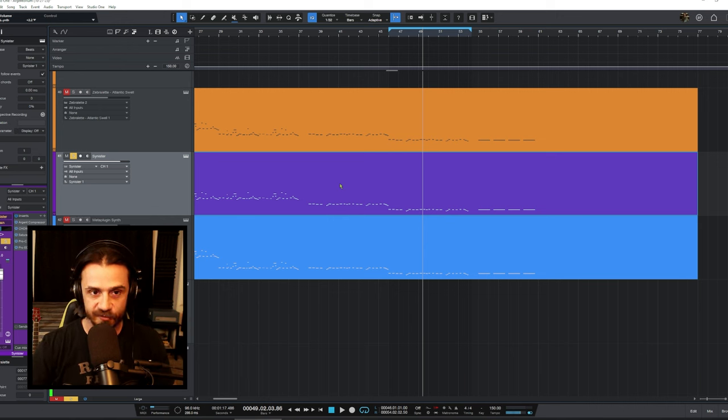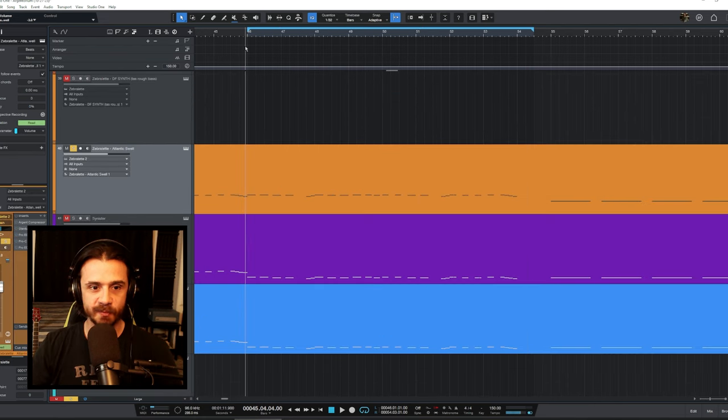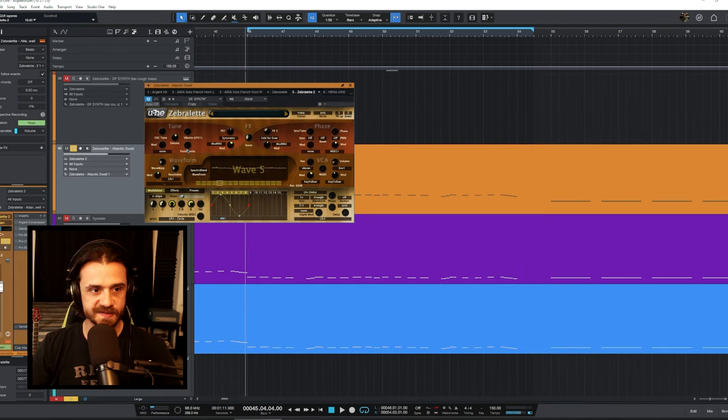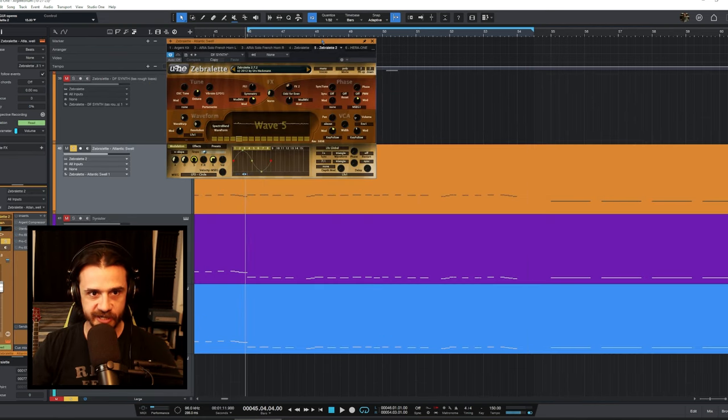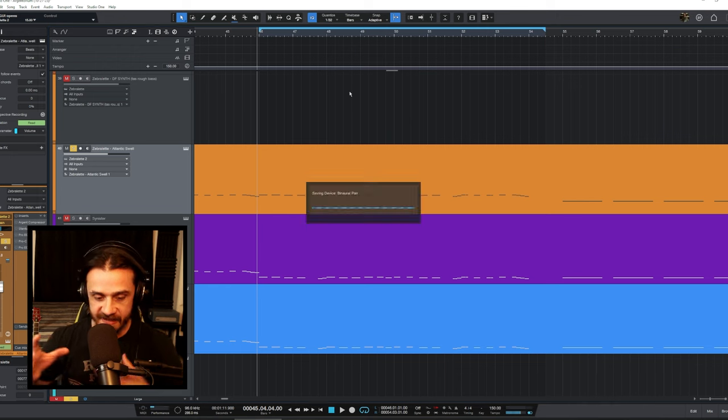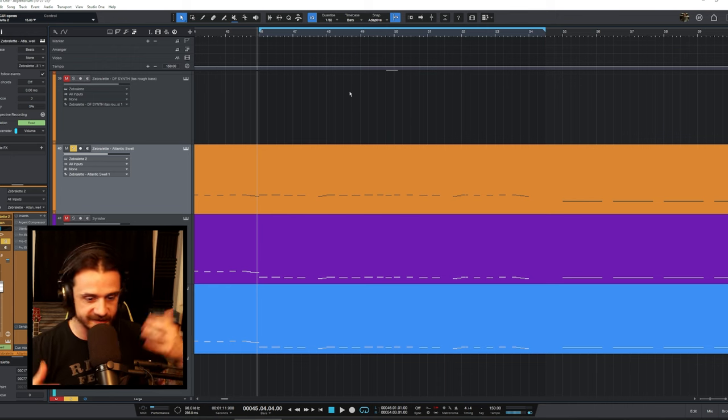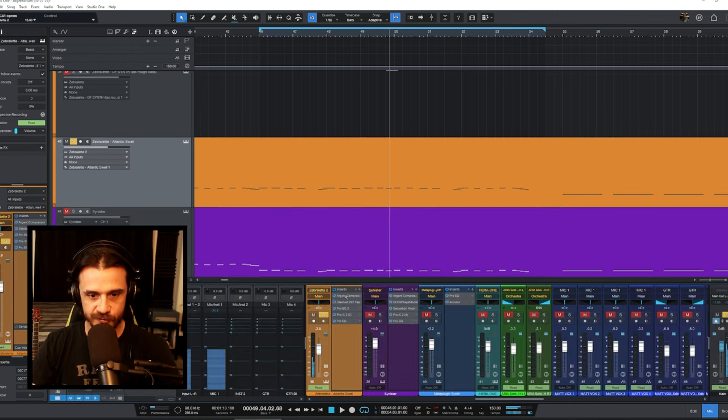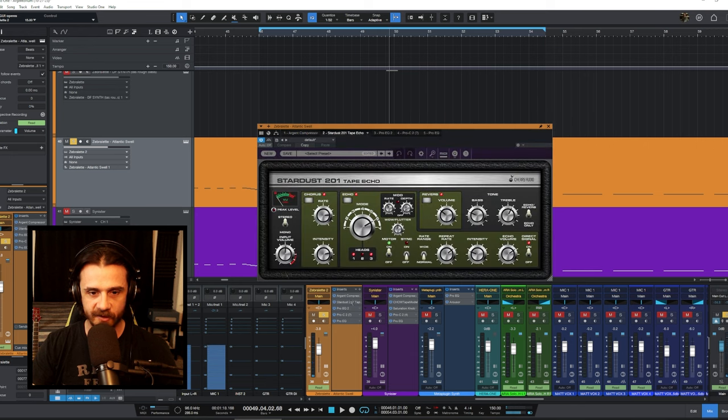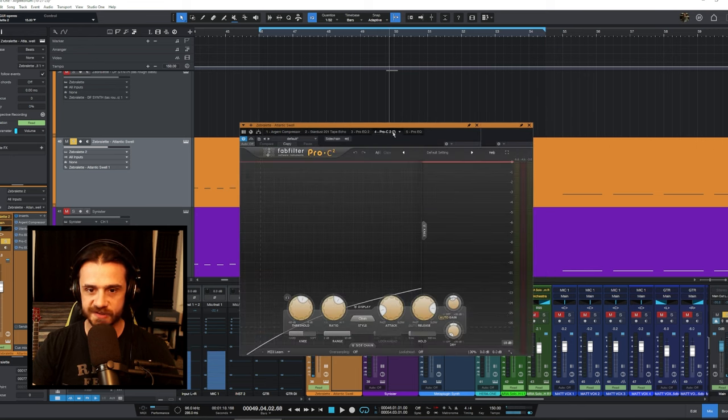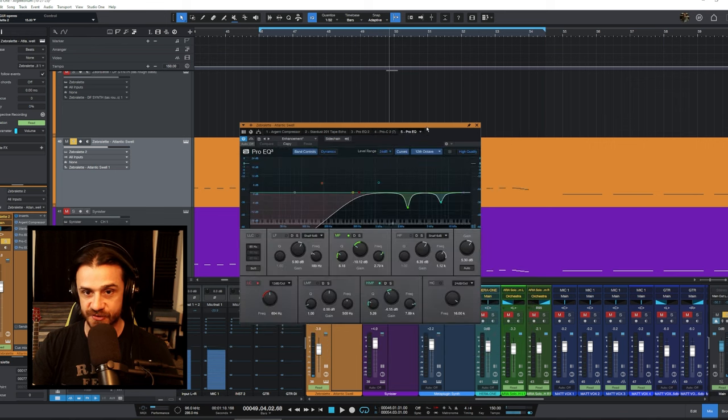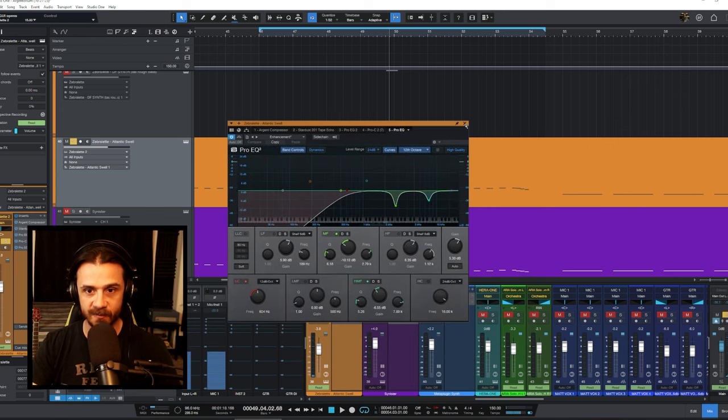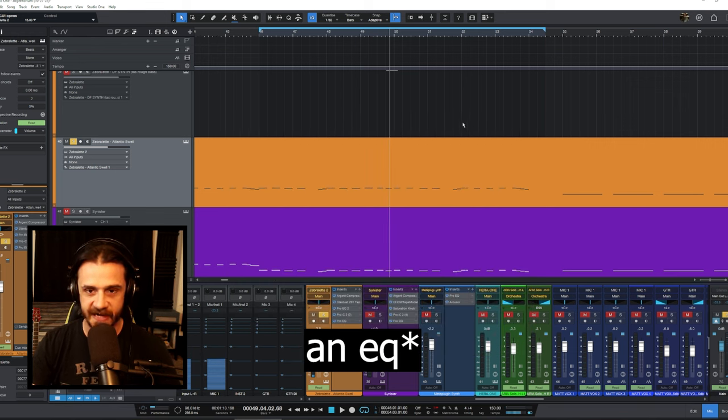This top one is Zebra Let again, but just on its own channel, and we're using one of the presets that kind of has this weird swooping ambient kind of sound. I used the Argent compressor to compress the crap out of it, and then a tape echo, an EQ to boost high end, another compressor just to smooth it out a little bit more, and then another compressor which is cutting out some unnecessary EQs.